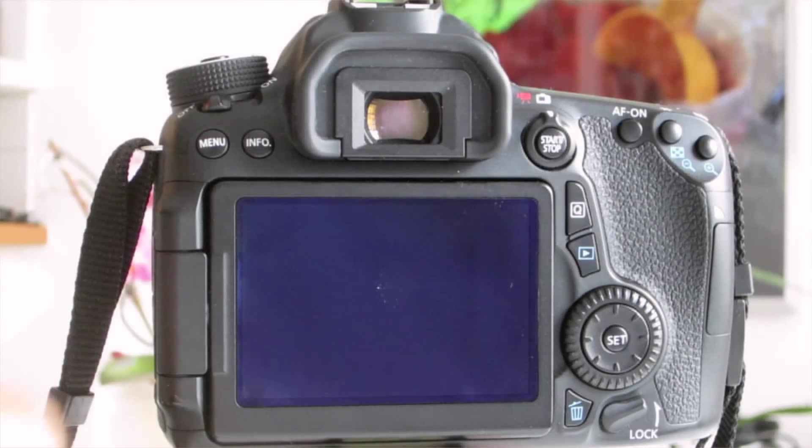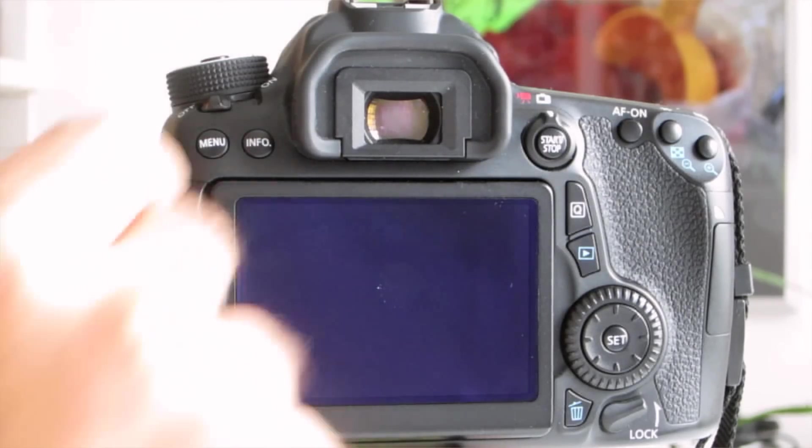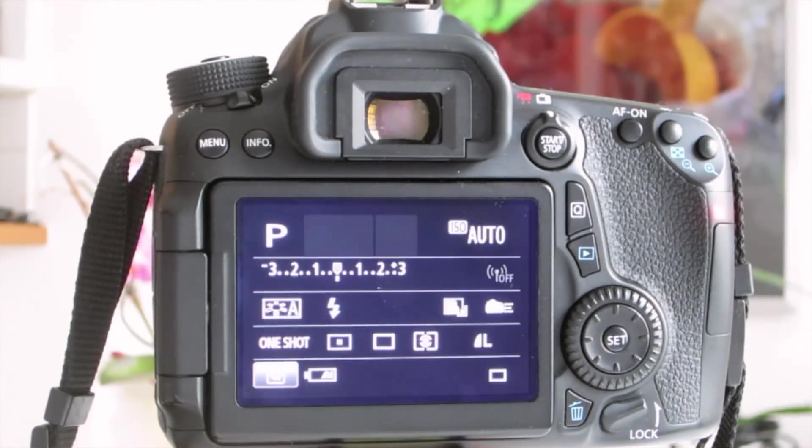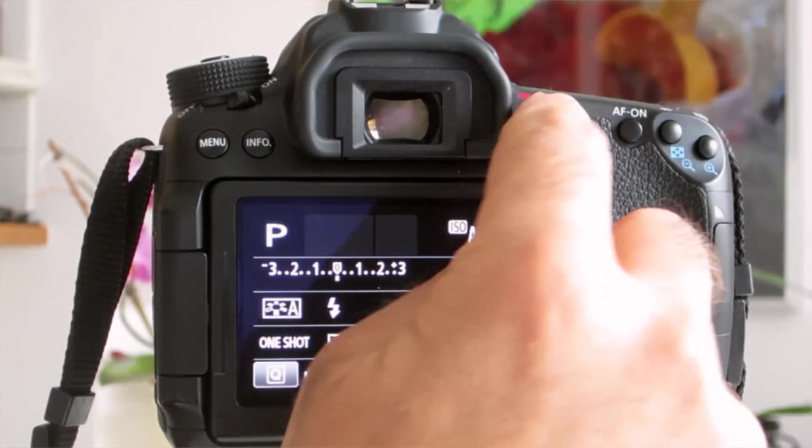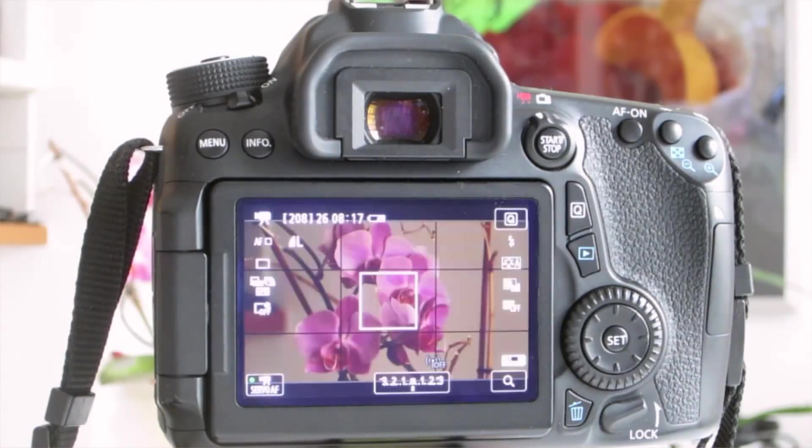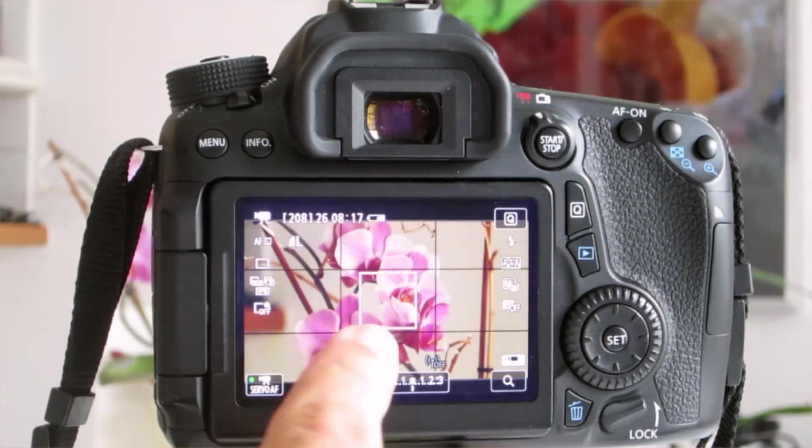So we start with the Canon 70D turned off. Let's turn it on to start, and afterwards set it into the movie mode, because digital zoom will only work in the movie mode.